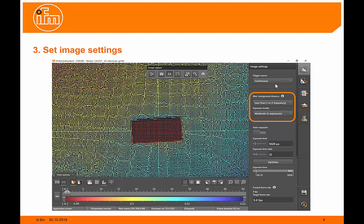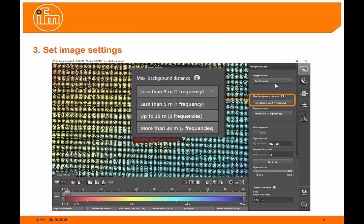Here we set the maximum background distance. This is the maximum distance to the object that we can see. If we're looking above a conveyor, for instance, and it's two meters away, we can set less than five meters. But if we're looking into the open and it can see quite a distance, we'll need to set it further, for instance, more than 30 meters.